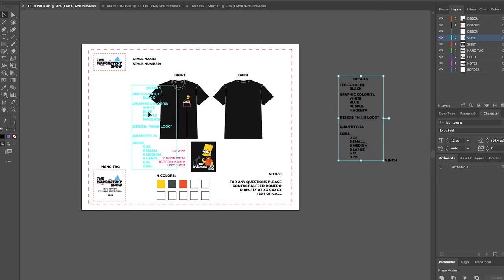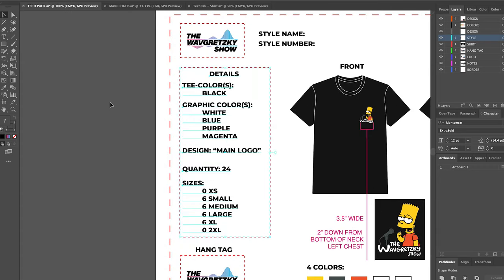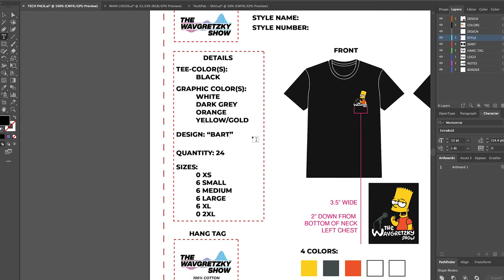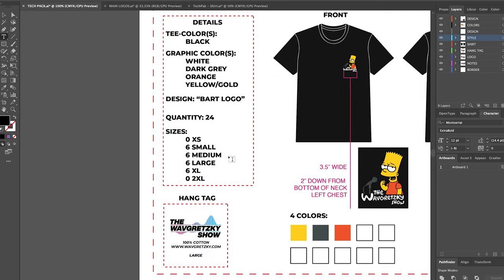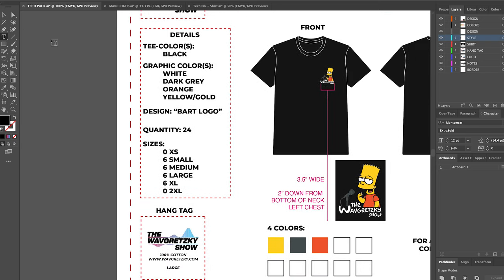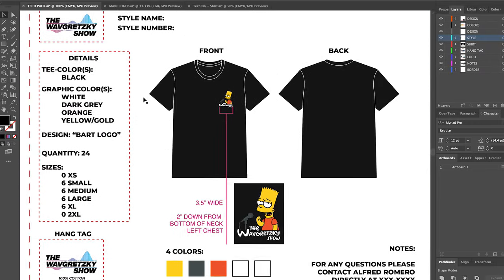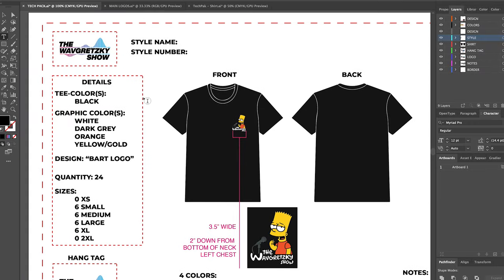Now, throwing in the details of this design, I throw in the t-shirt color, as well as the colors I'll be using in the graphic. I give them my name for the design, that way in case we're running multiple t-shirts at once, we can identify each one properly, and I give the quantity as well as different sizes.